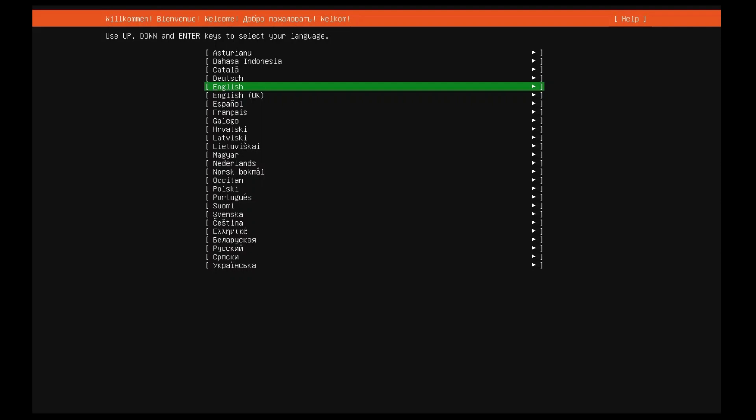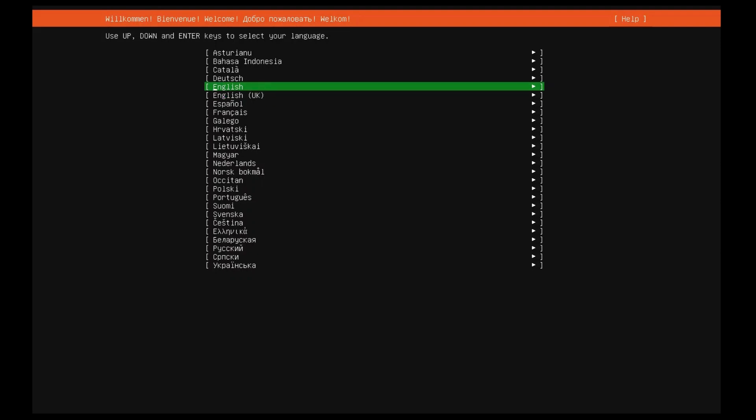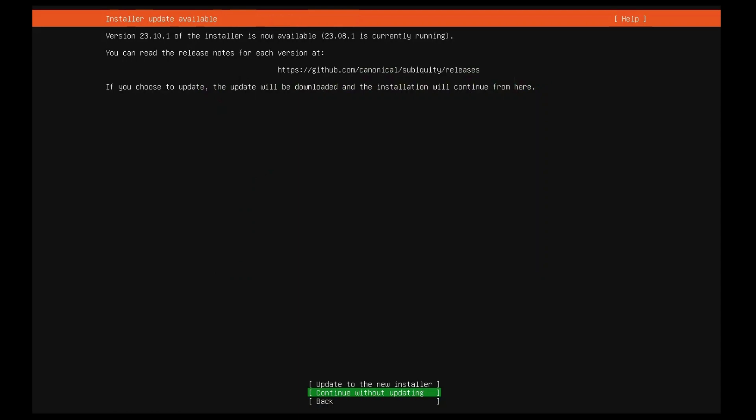As the message suggests, use the up, down and enter keys to navigate through the menu and select the language you wish to use. We skip update to new installer and select continue without updating option.